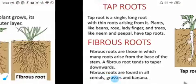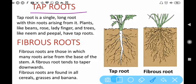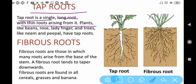Now we will discuss in detail the tap root and the fibrous root. Tap root is a single long root with thin roots arising from it. So this is the tap root — a single long root.